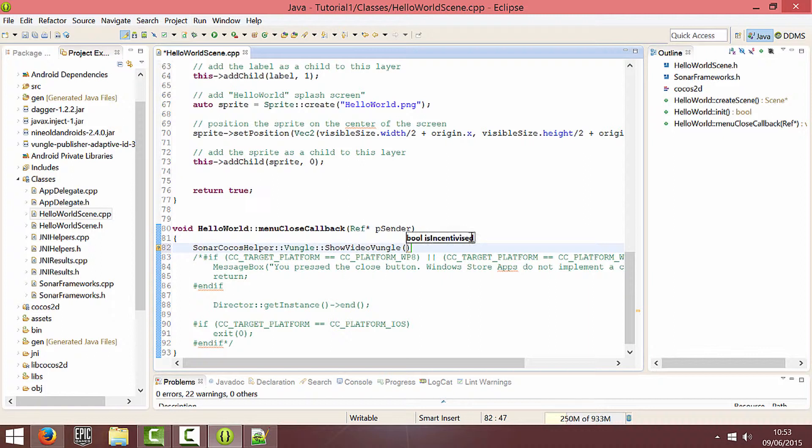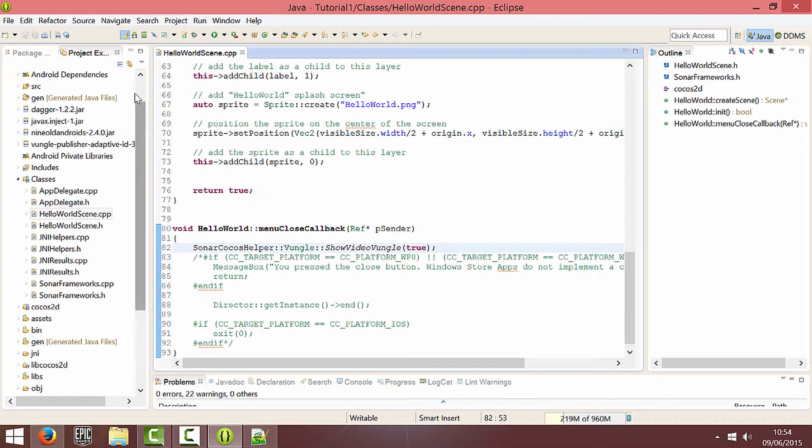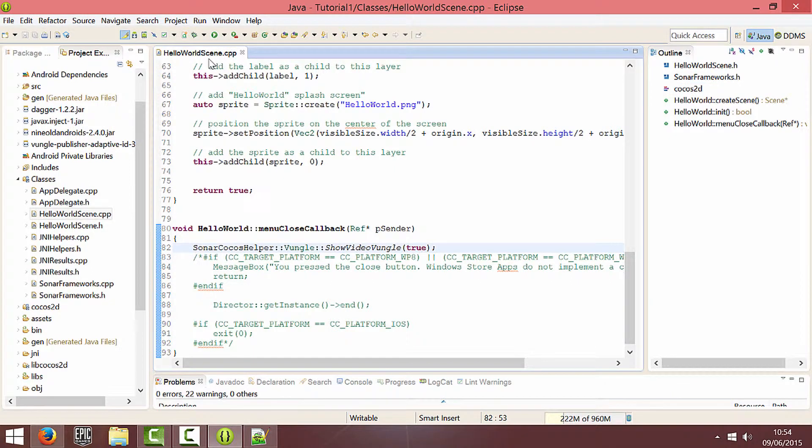And it takes a boolean is incentivized. So I think if you set it to true then it shows the video for like a reward. And if it's false it just shows the video. So I'm just going to put in true. And I'm going to build and run it on my phone. And I'll switch over to the camcorder and show you it on there.